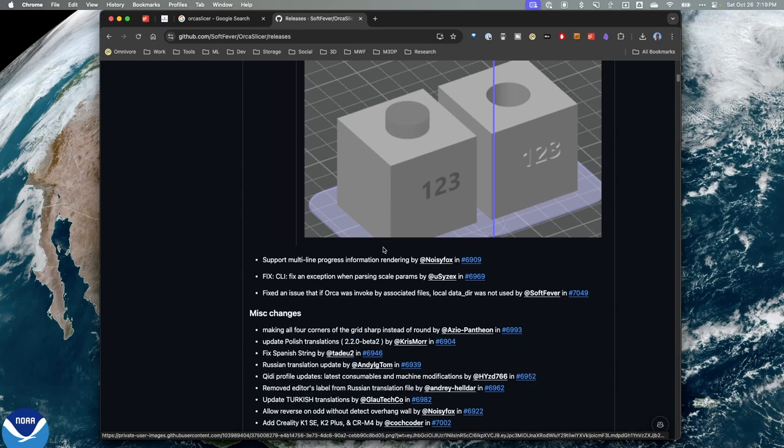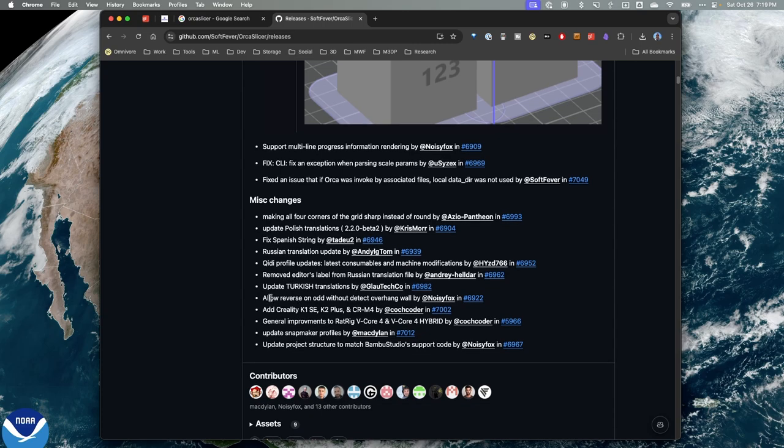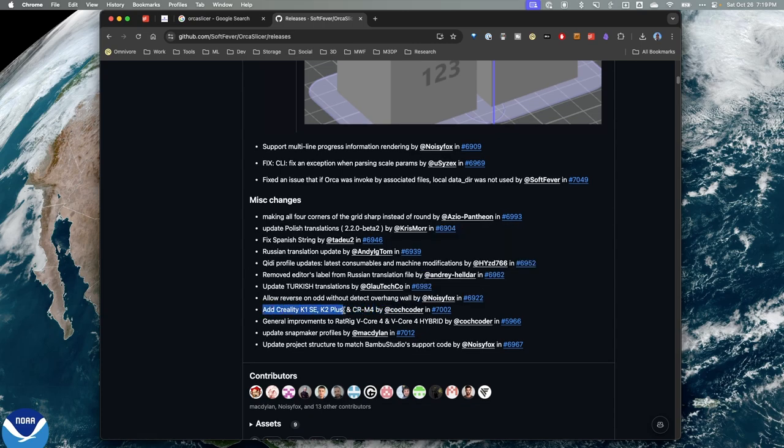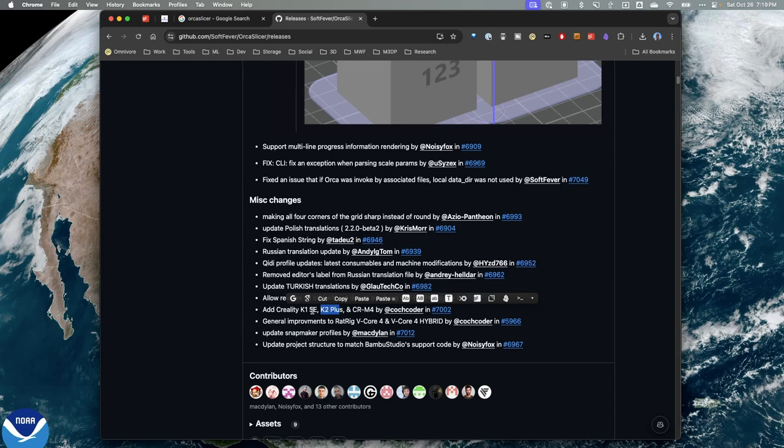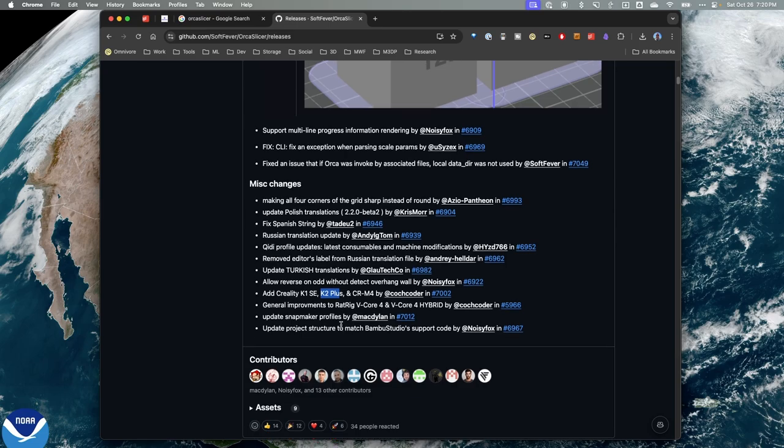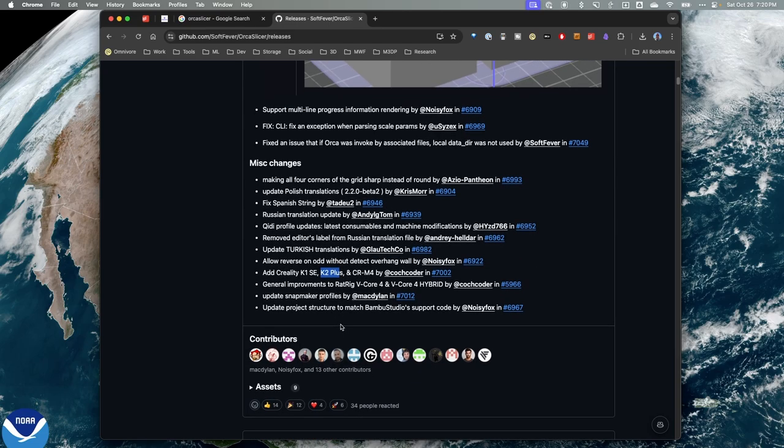Now there's some other miscellaneous changes here. Nothing that really jumped out at me as something that made a huge difference. There's some new profiles that are fixing to be added. You'll notice there's a mention of the K2. I should mention that I did, in fact, pre-order a K2, and I'm waiting anxiously for that to arrive. Hopefully that'll happen sometime in the next couple of weeks. And once it does, I'll do an unboxing and a review here on the channel.